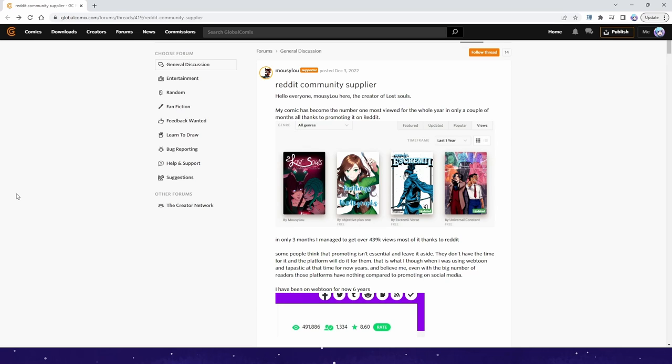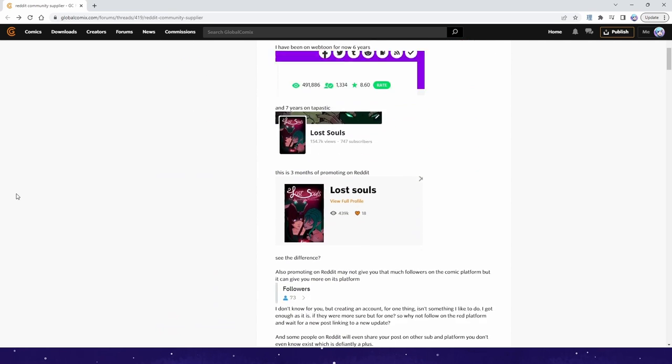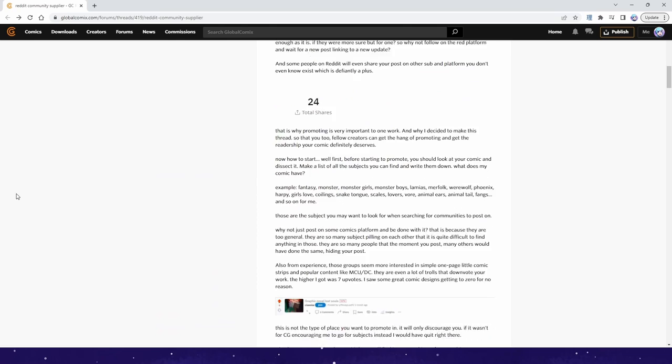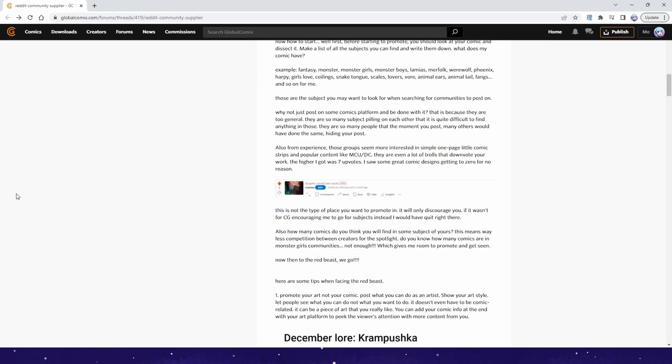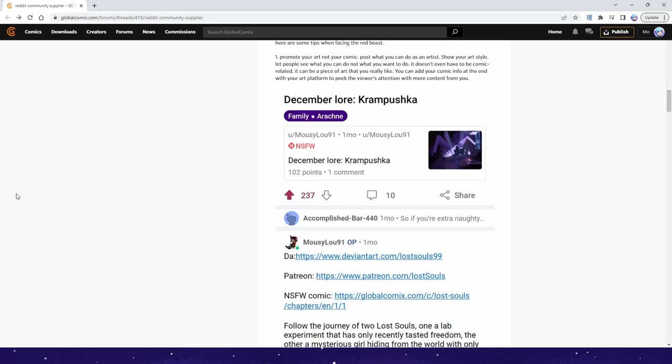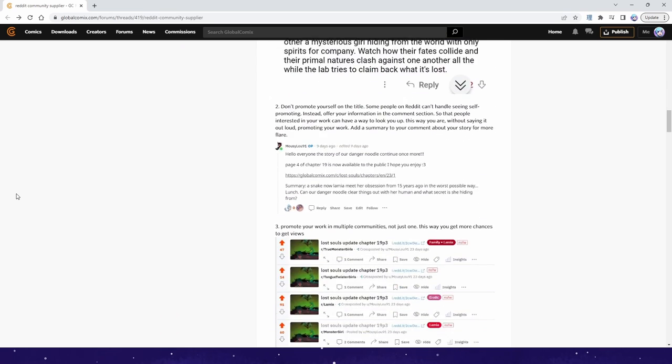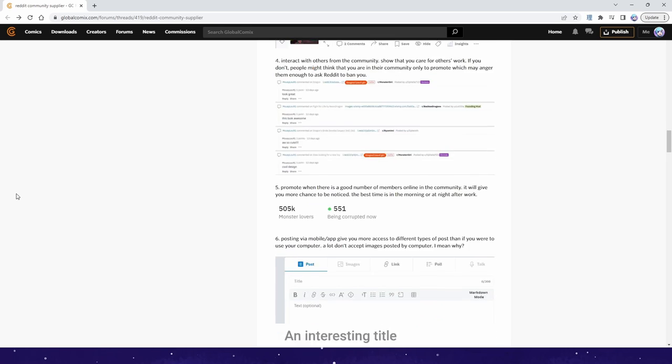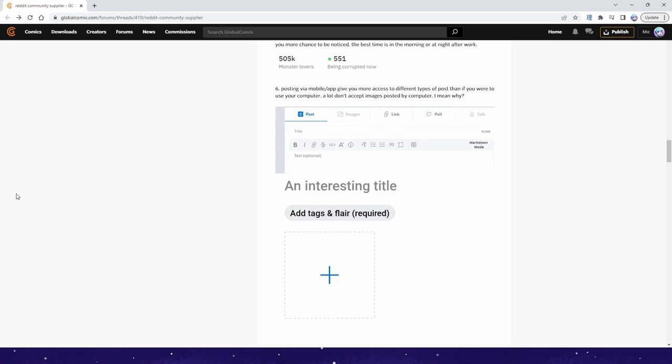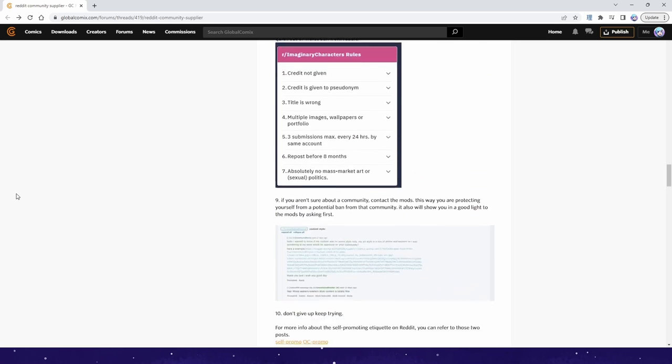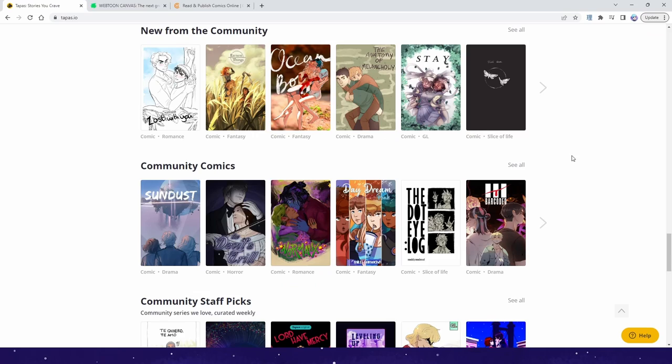The creator of the webcomic Lost Souls, Mousyloo, has done an incredible job making a post in the Global Comics Forum that goes over how and where to post. I'll leave a link to that post in the description of the video, so check it out after finishing this video since there are still a bunch more ways to go over and it's important to know all of the information out there so you can find what works best for you.